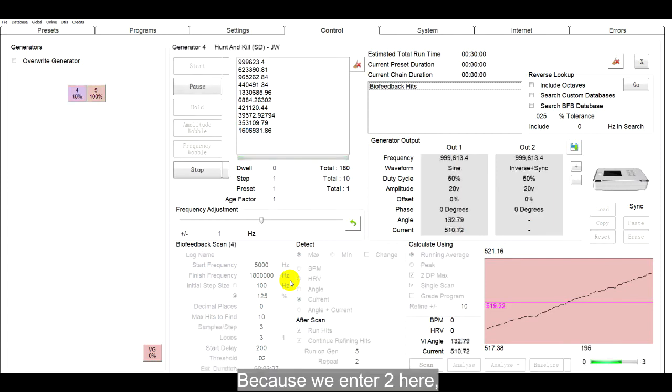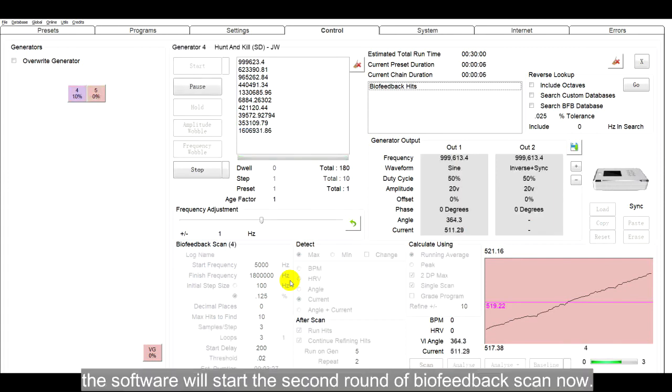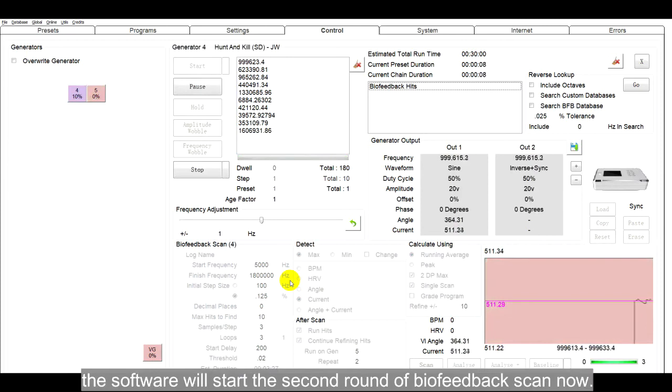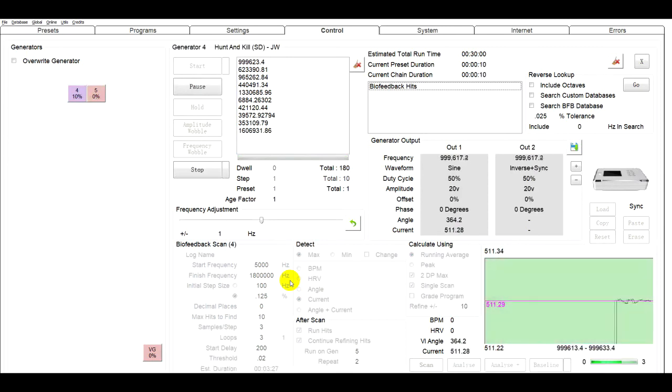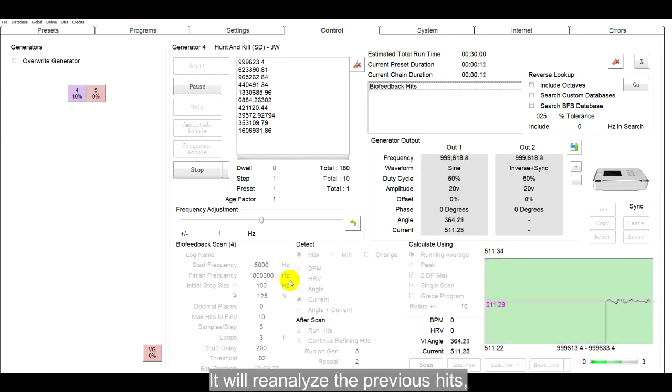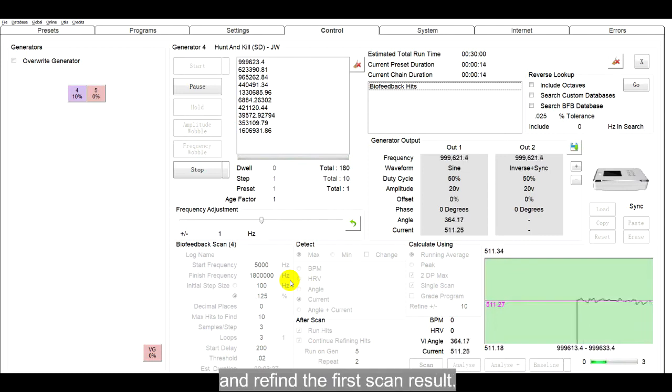Because we enter 2 here, the software will start the second run of biofeedback scan now. It will reanalyze the previous hits and refine the first scan results.